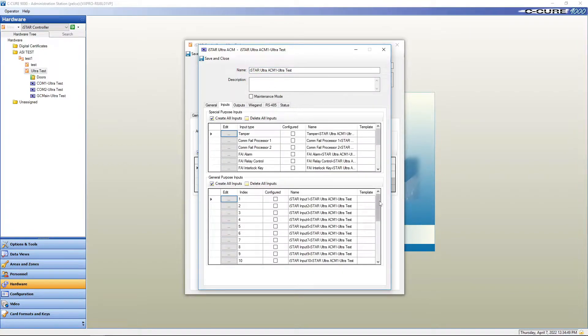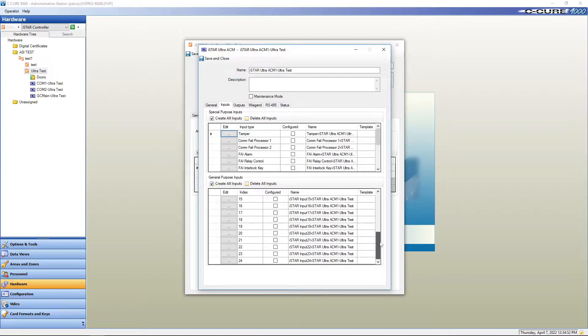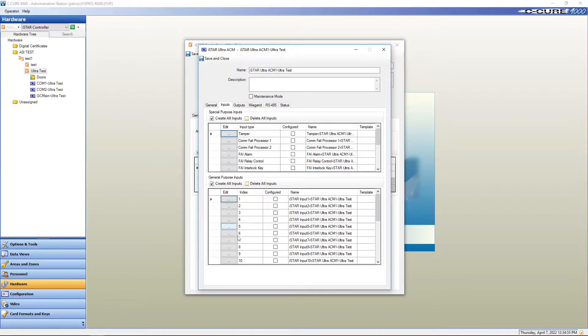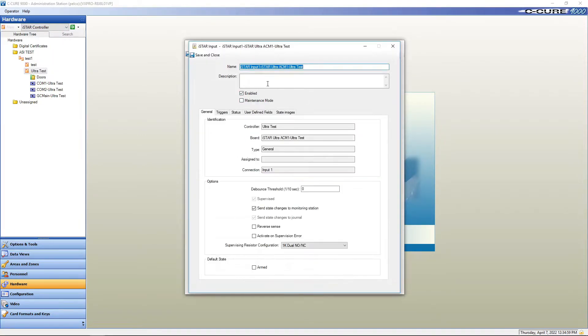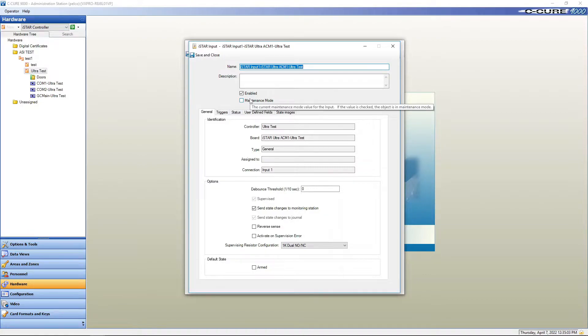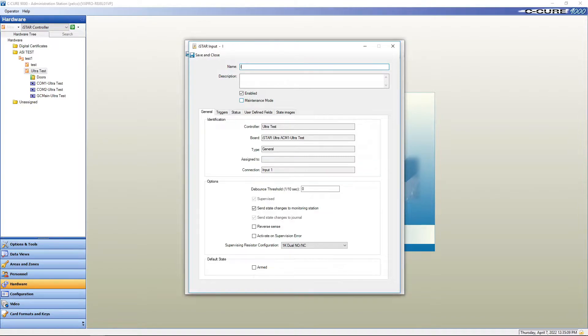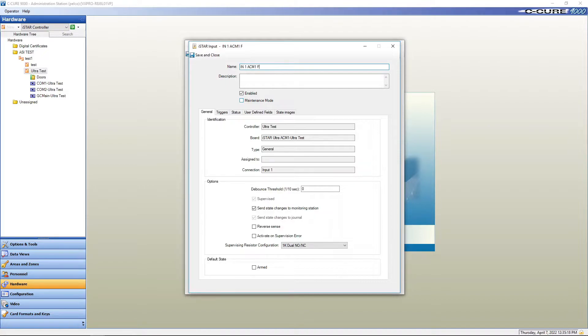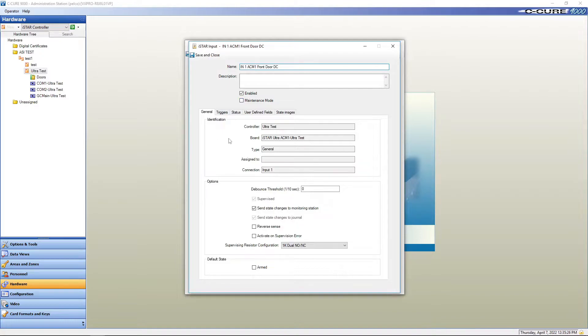24 inputs on an ACM board. We're going to start with number one, configure, edit, and we're just going to do a standard door with a door contact and a request to exit, one reader, one lock. So here, I like to go N1, ACM one, we'll call this the front door, and then DC for door contact.